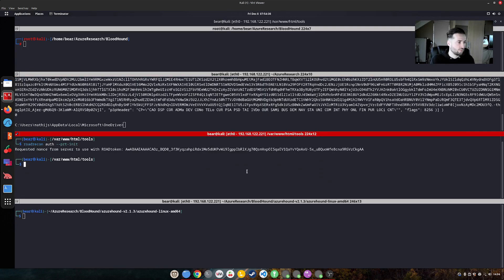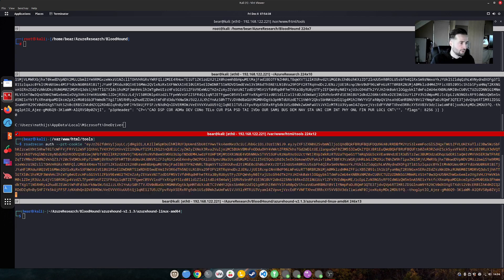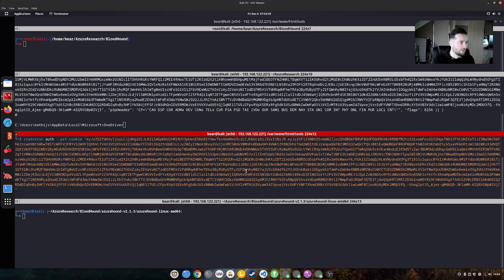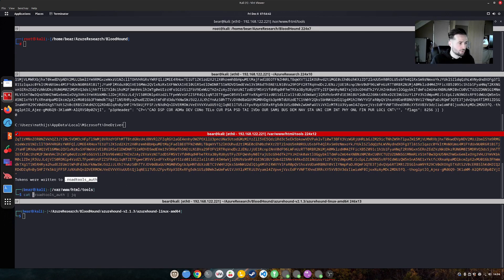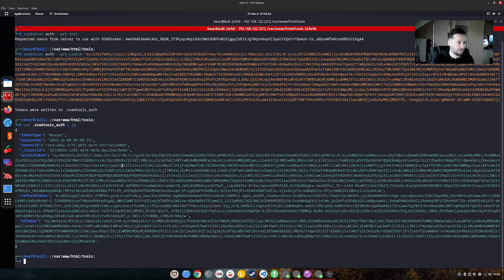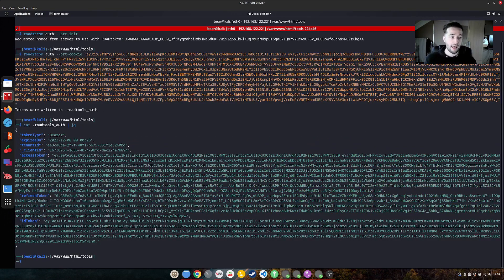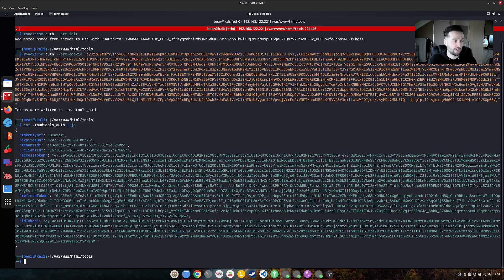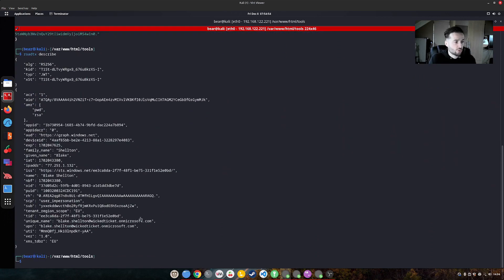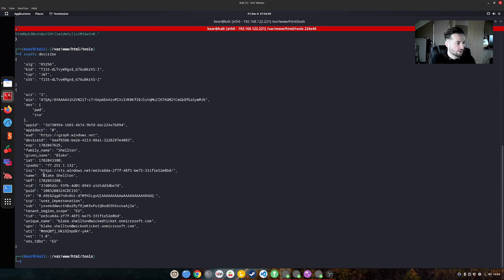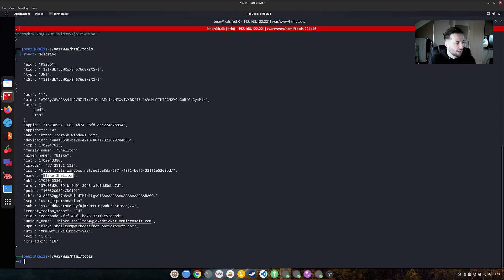So with this access token, we can actually use that within road recon. So we do auth PRT cookie and put it in between here to actually get a roadtools.auth file which is actually the access token where we can access the Microsoft graph from this user account. With roadtx, we can describe the token and this will decode it and show it on screen. And what it looks like we have access to an account that is called Blake Shelton and we are in the tenant that is called wicked ticket dot on microsoft.com.